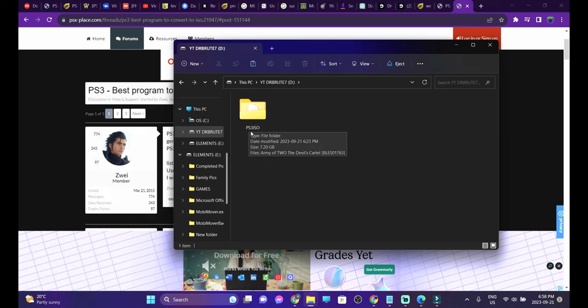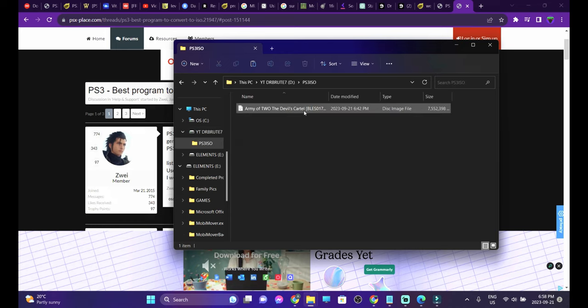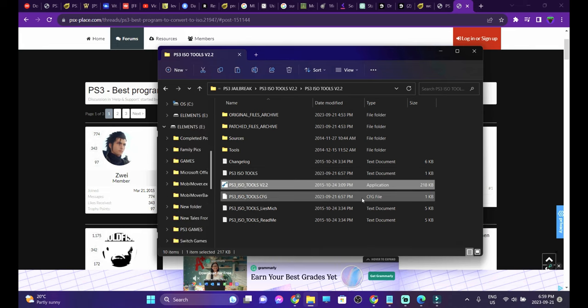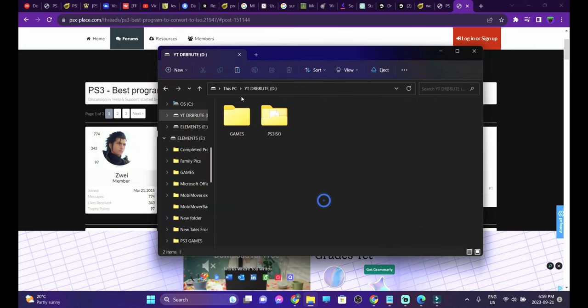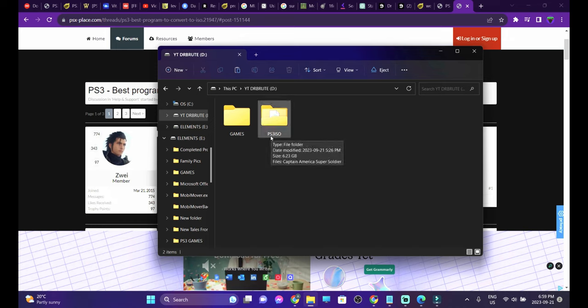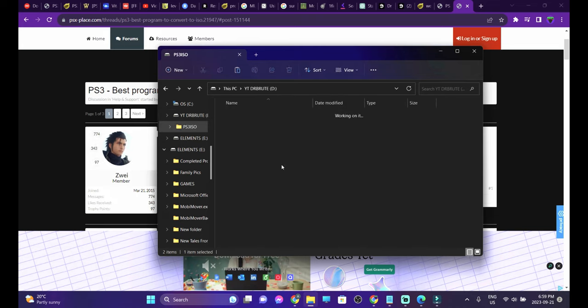Transfer the converted ISO file. Now let's talk about the NTFS. You can see it's on NTFS format. Same thing, you have to create a folder named PS3ISO, all in uppercase, and this is where you're going to transfer the converted ISO files.